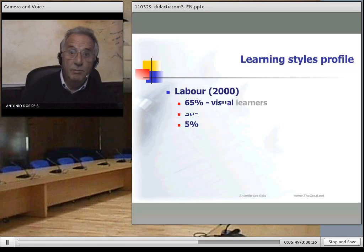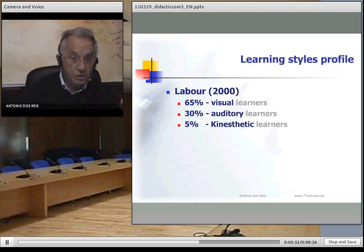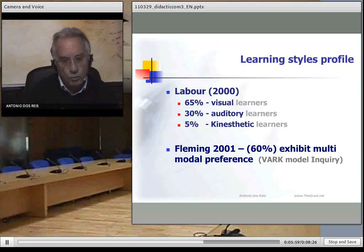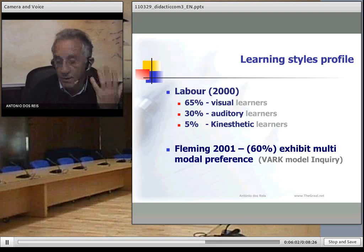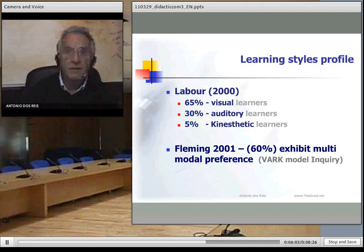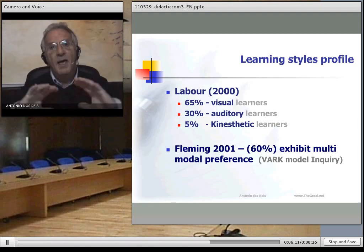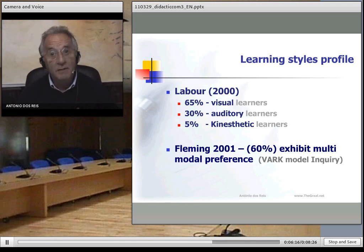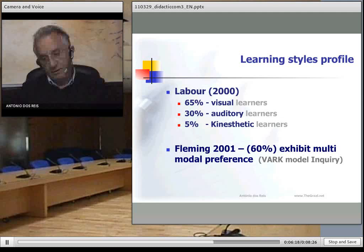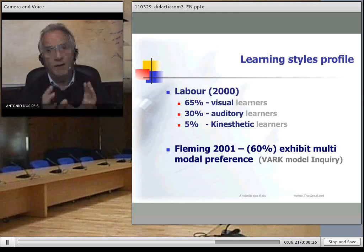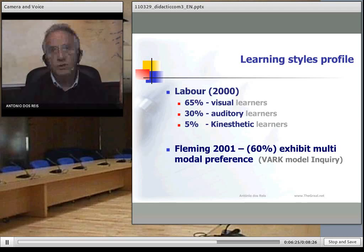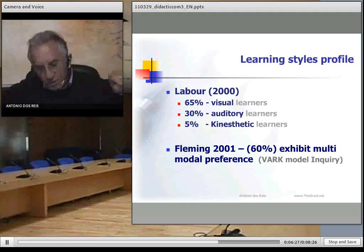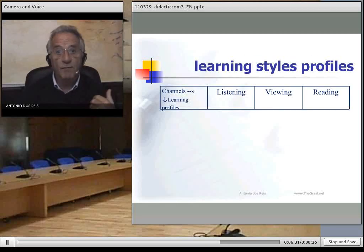Labour, in his research, points out that 60–65% of learners are mainly visual, 30% are auditory learners, and 5% are kinetic learners. But Fleming complements this, saying more than 60% of us exhibit multimodal preferences. This means we don't learn with only one channel — we use different channels, and they should be synchronous for a synergetic effect of understanding and learning.